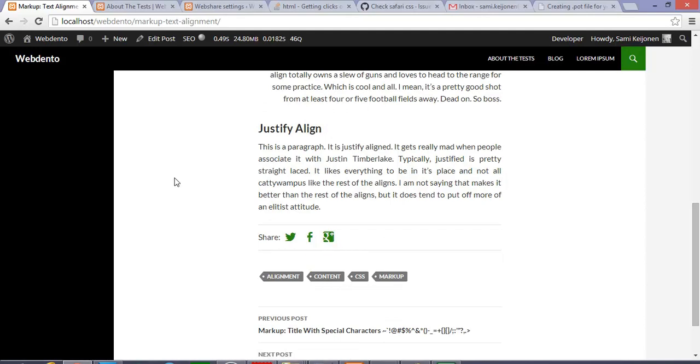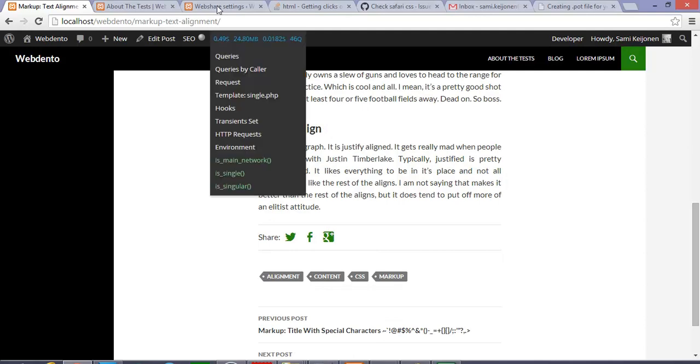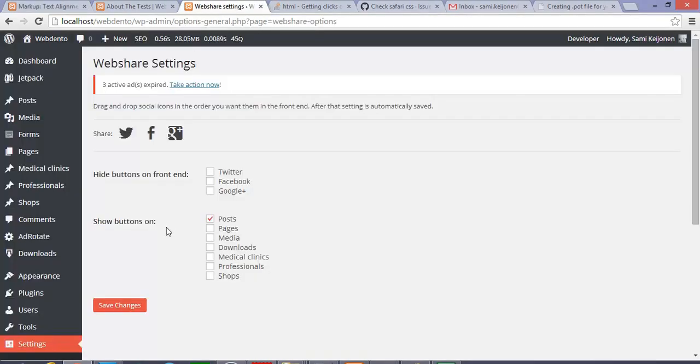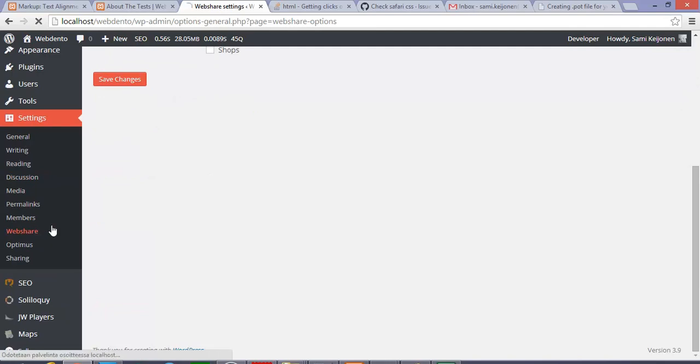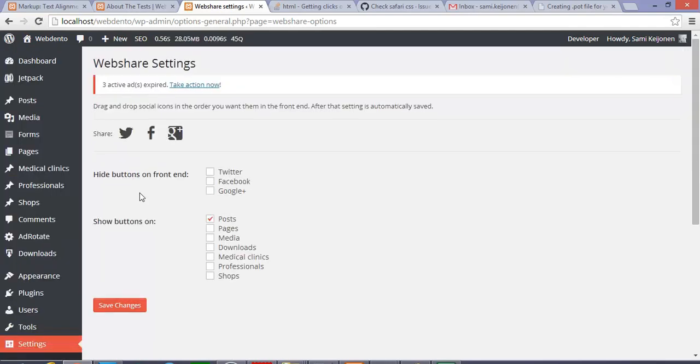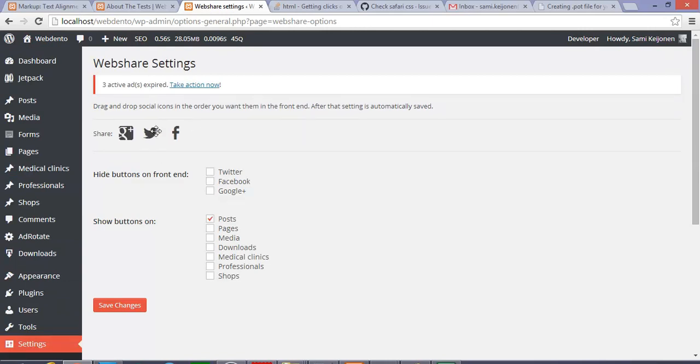When you install and activate the plugin, you can see under the Settings tab there is a link called WebShare. You can see your settings in there. For example, you can drag and drop the items in the order you want, and that setting is saved automatically.